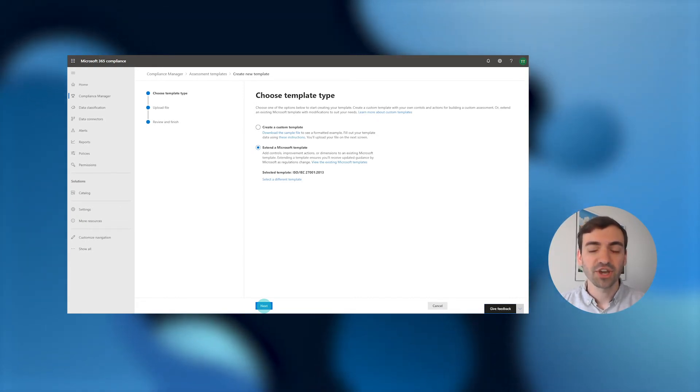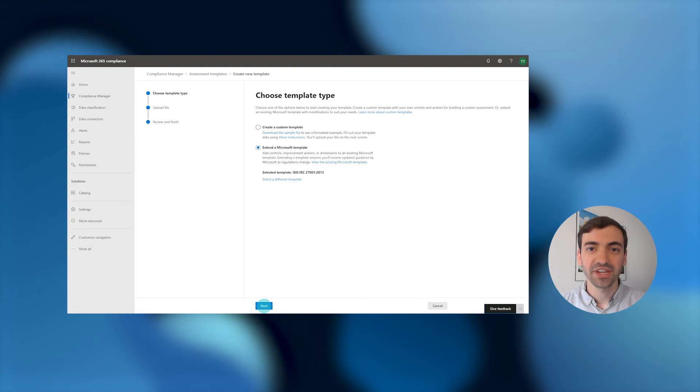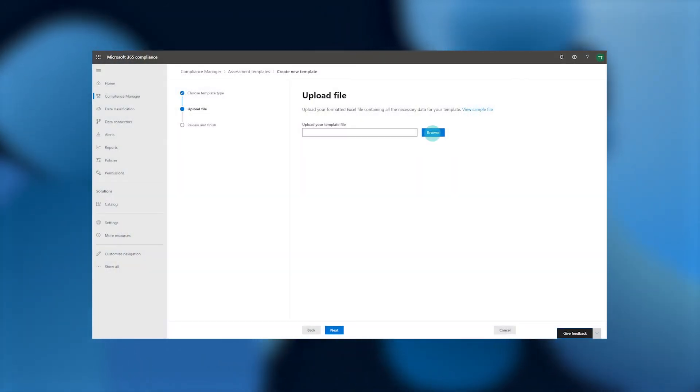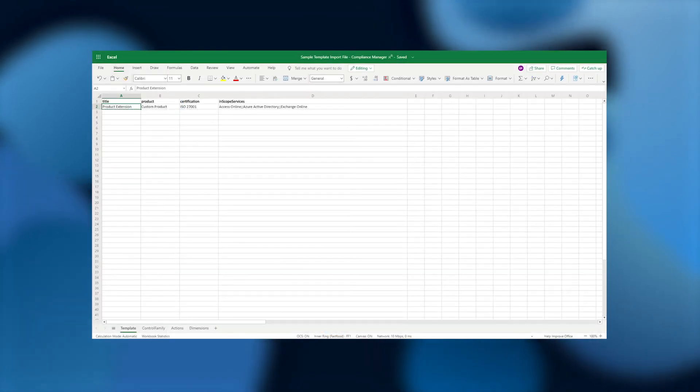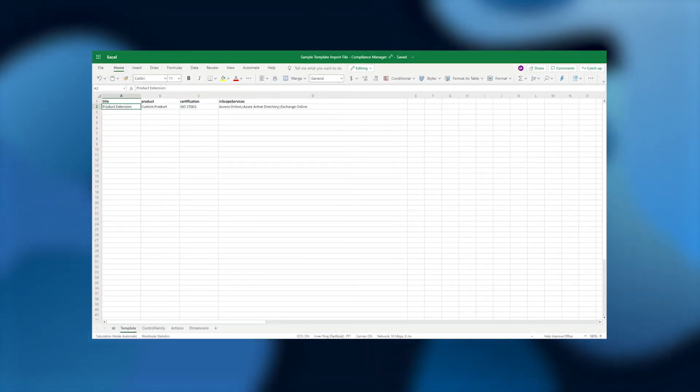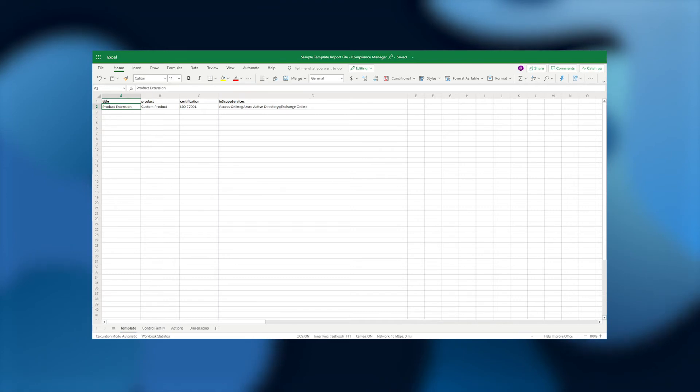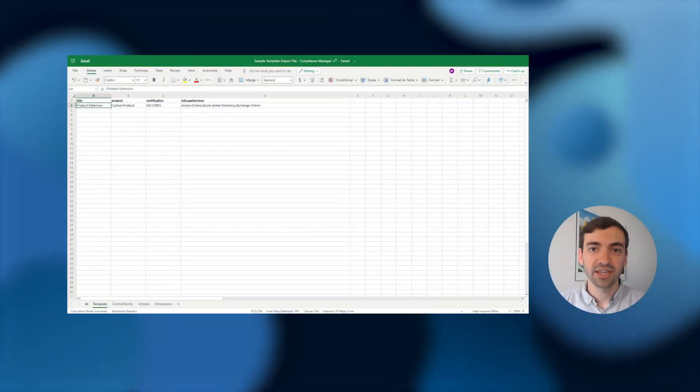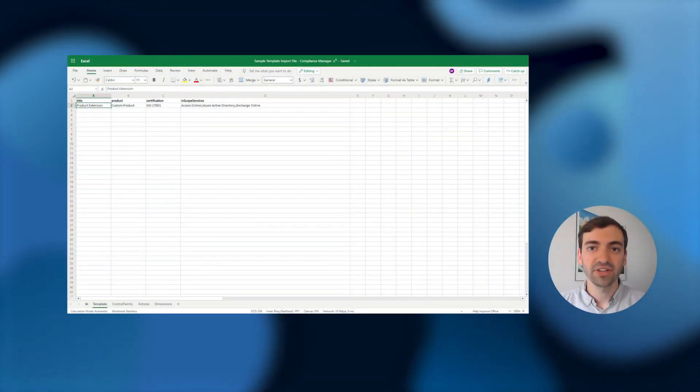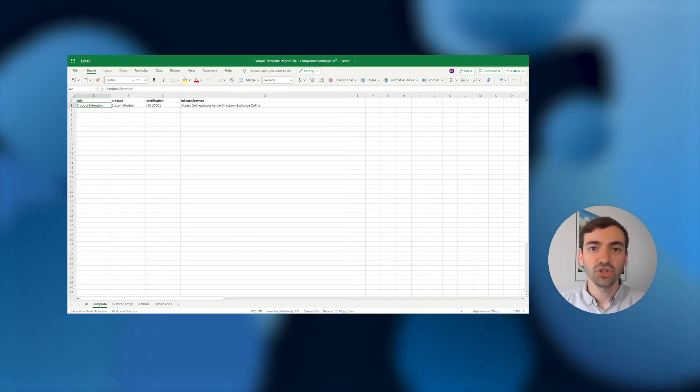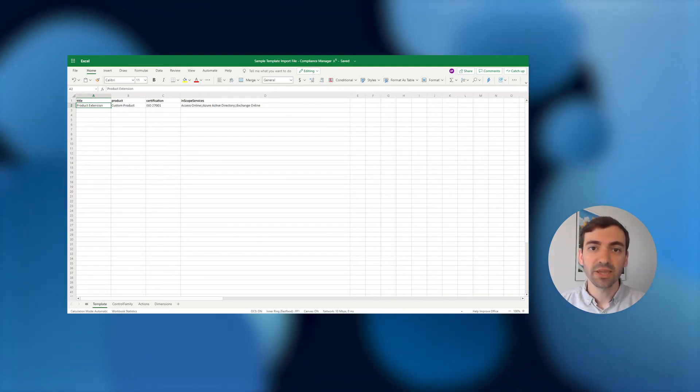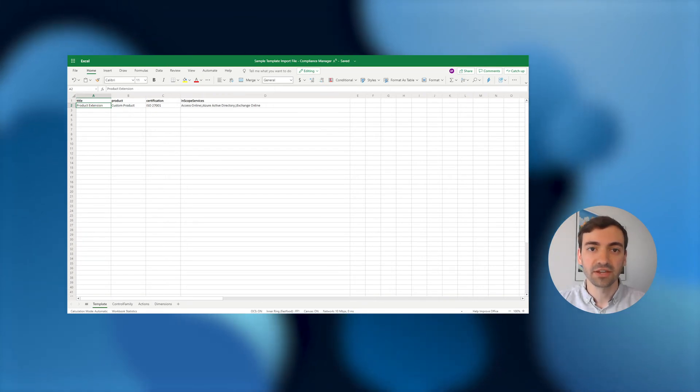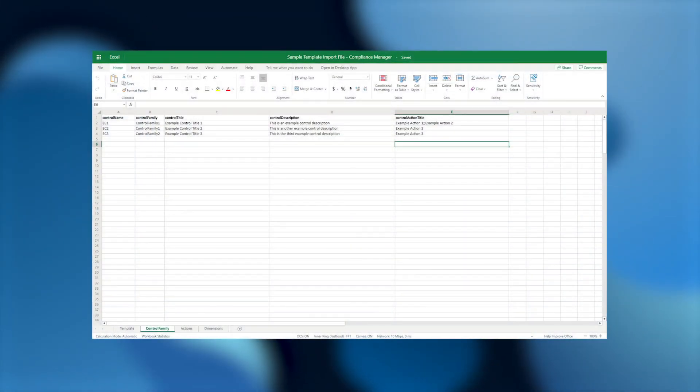But that's a topic for another video. For now, let's hop into Excel to take a closer look at what we'll be adding. The first tab, Template, contains the metadata that you'll use to define the title, relevant product and certification, and covered services for your custom assessment template. This is a great place to call out that this is an extension of an existing template and to specify any new products or services that you might be adding as part of the extension process.